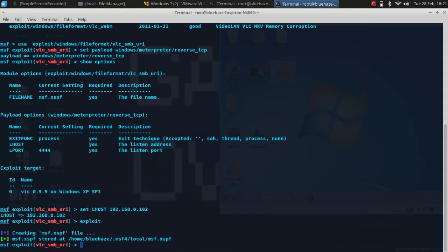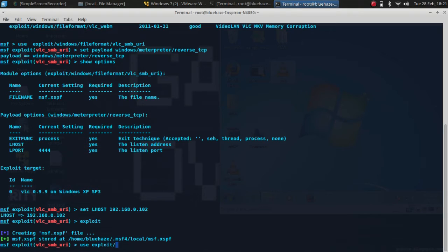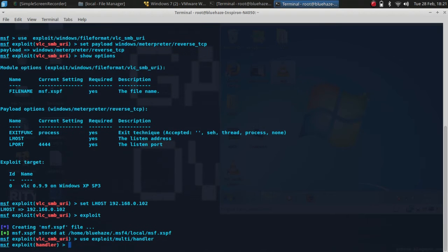Now you need to start a handler to listen to this, so I'll type use exploit multi-handler, then type exploit.